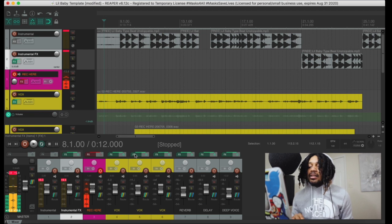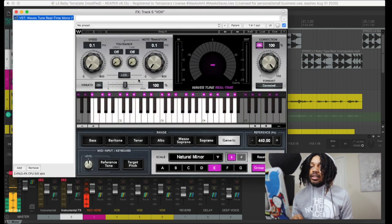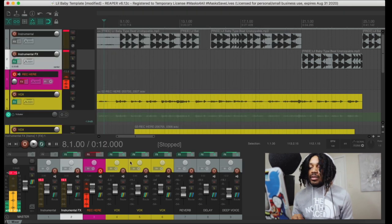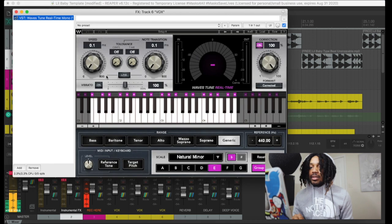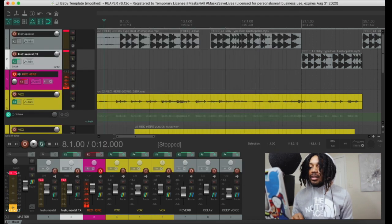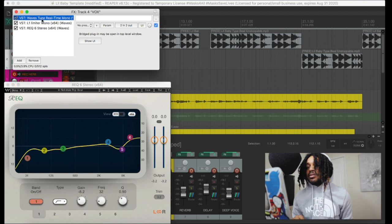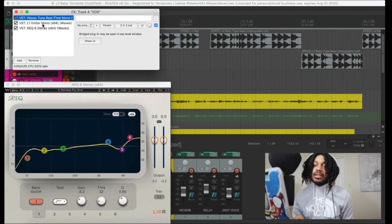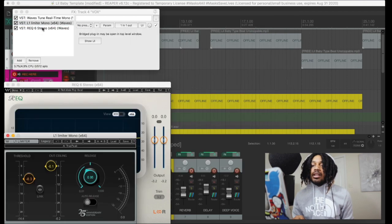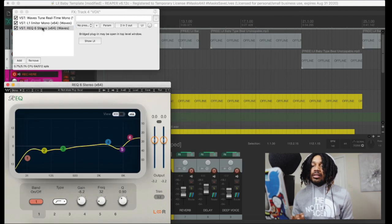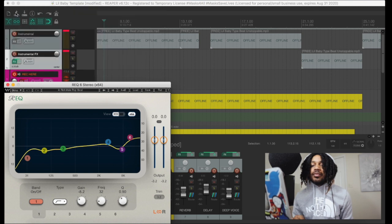If you want to swap out plugins, feel free to go in and just move stuff around. Right now I don't have much on here — it's just Waves on real time, and besides that track it's Waves on real time, the L1 and the REQ.